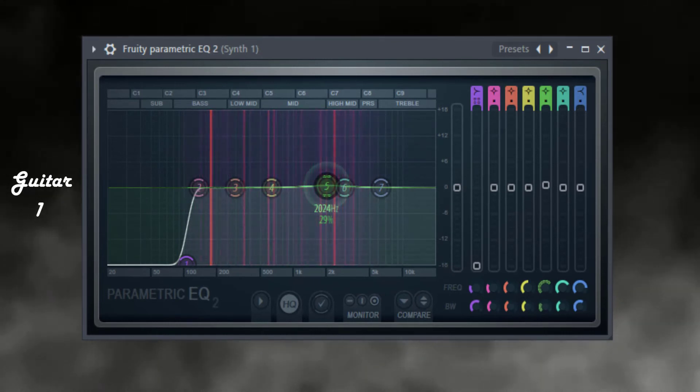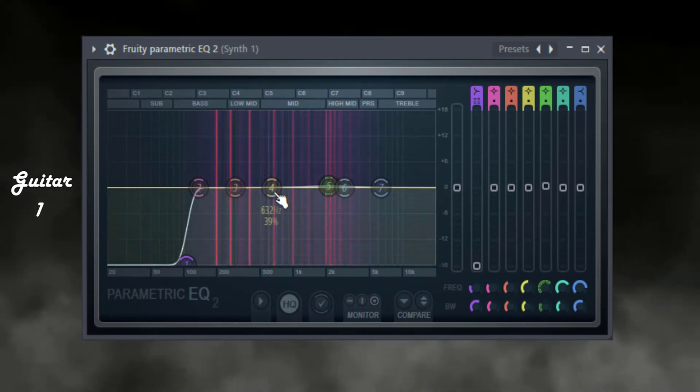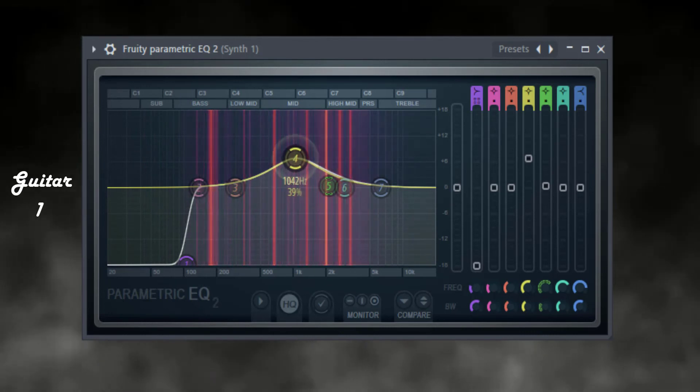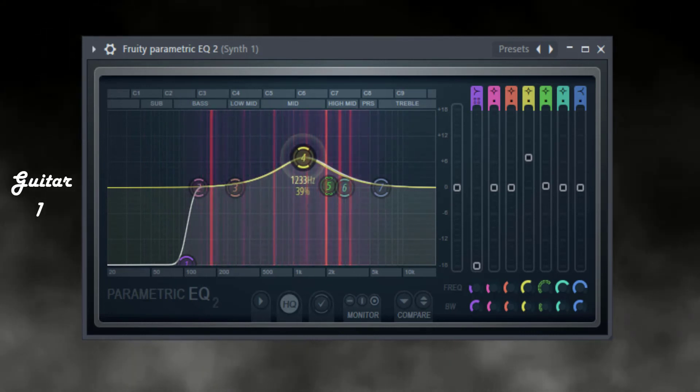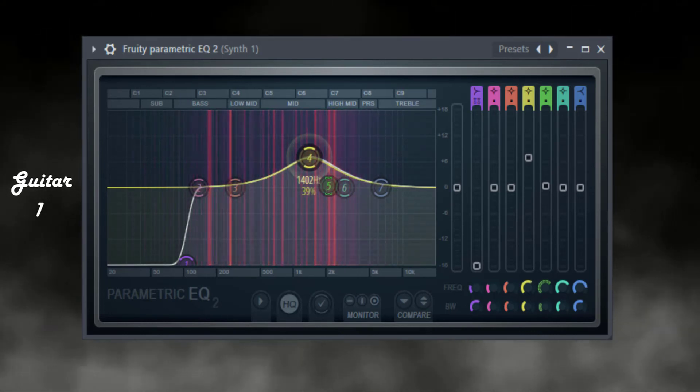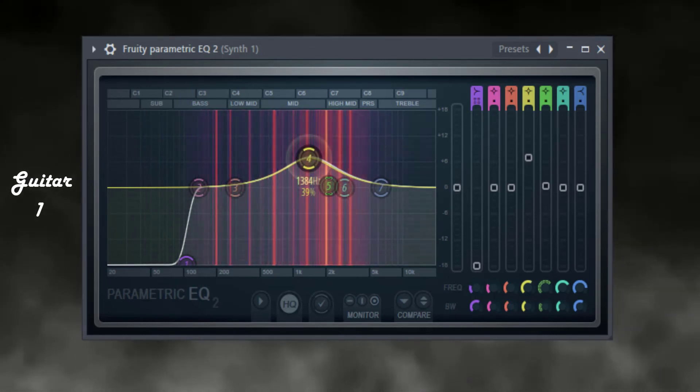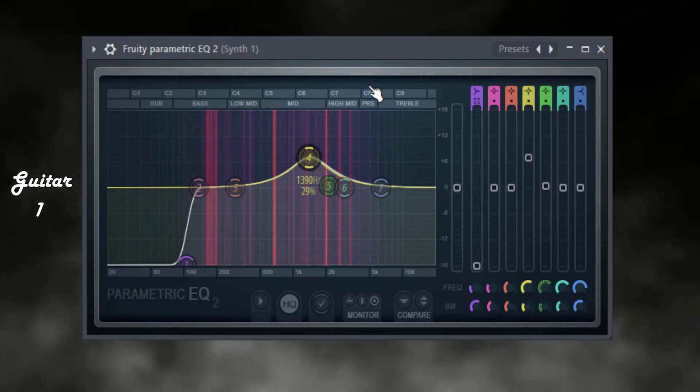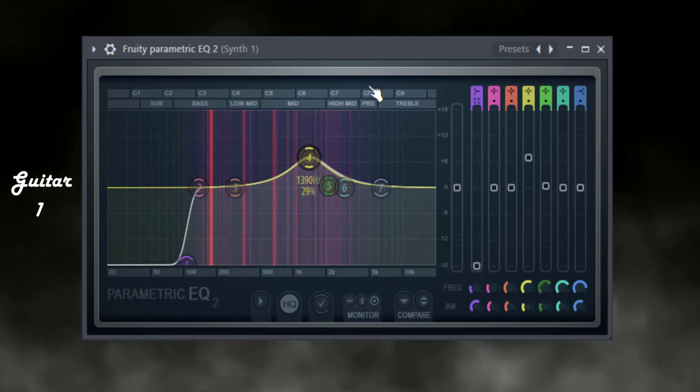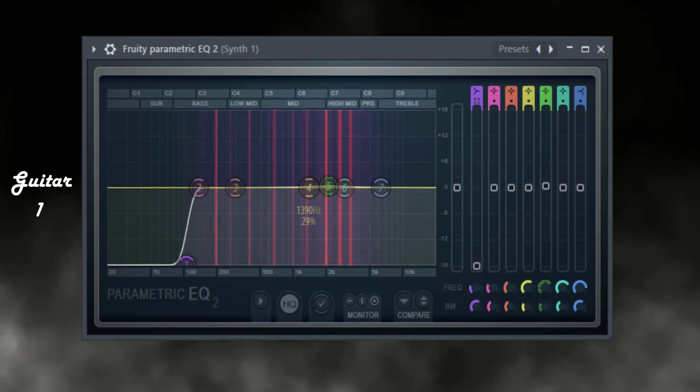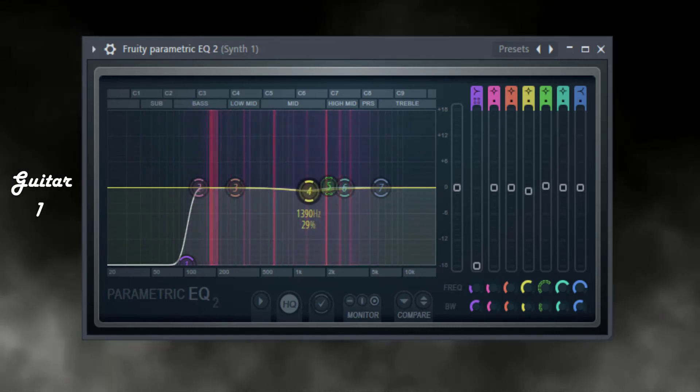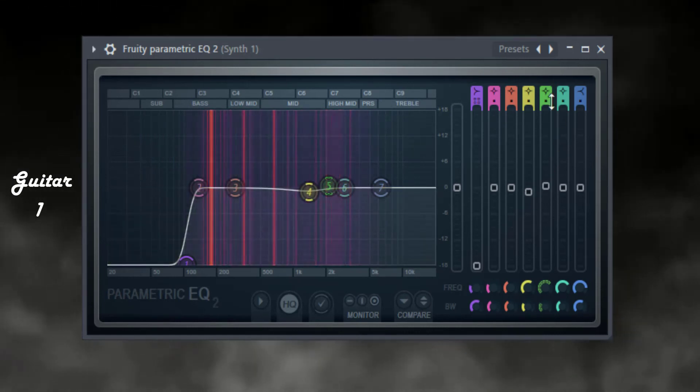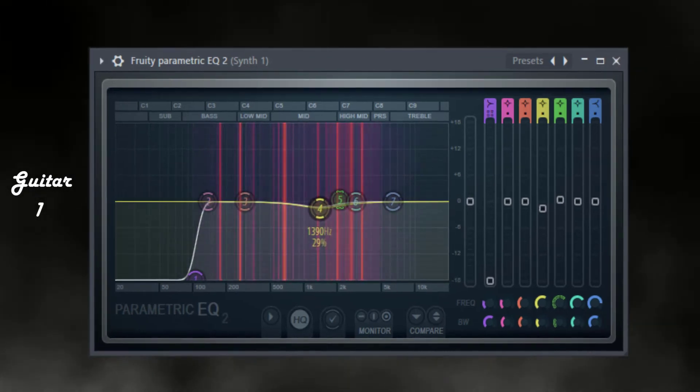We're just going to go back to the main element and do the inverse of that. So we're going to go to that same frequency with the same Q and just notch out the inverse so that it creates a little space. Remember it's panned as well, so it's also going to still have more clarity for that element.